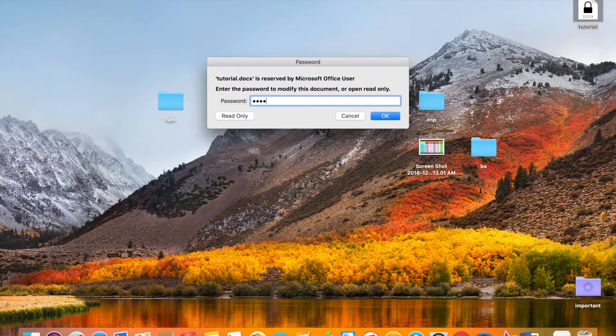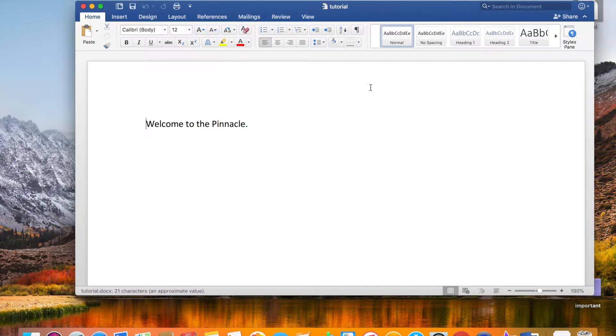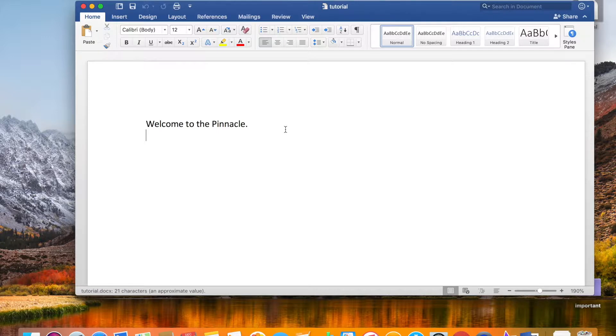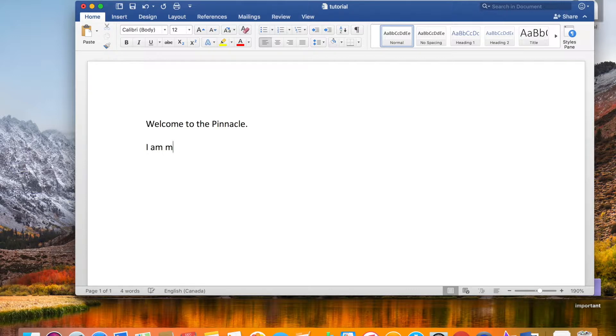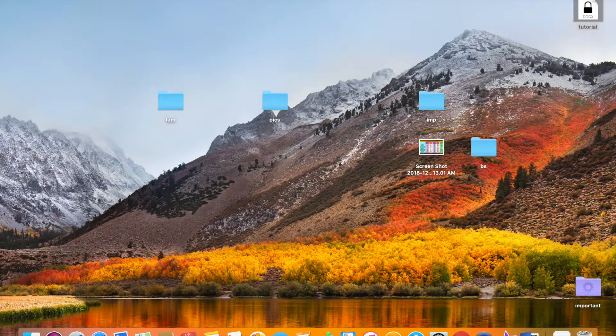Let's enter the password to modify this document. It's processing, and there you go. 'Welcome to the Pinnacle,' it says. And then you want to modify it? Go modify it. Okay, I'm modifying this document. Save it, close it.